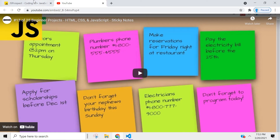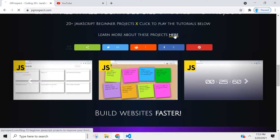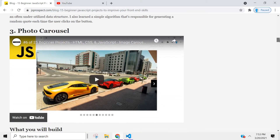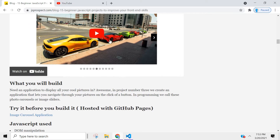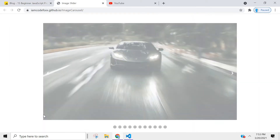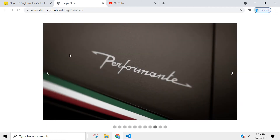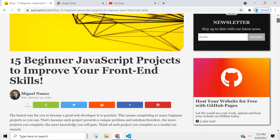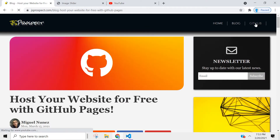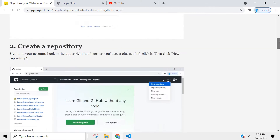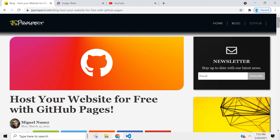If you wanted to watch this tutorial, just click it and you can watch it here. If you want to learn more about these projects, you can click here and read a small article that talks about each project. You can even test the project out before you build it. If you want to learn how to host your applications, I wrote an article called 'Host Your Website for Free with GitHub Pages' that shows you the steps — there are only four steps, so it's actually very simple.